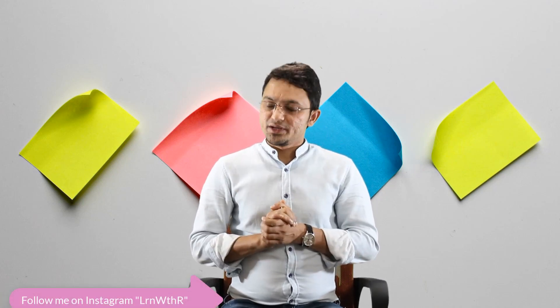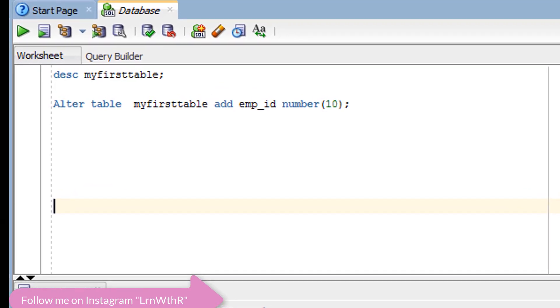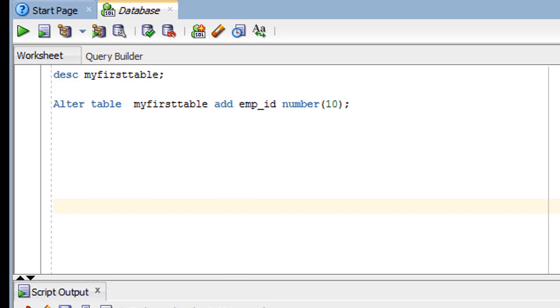Now let's see the practical example of the ALTER statement in SQL Developer — how to add, modify, and remove a column. To briefly recap: the ALTER statement is used to modify the definition of a table. We can perform four operations: addition of a new column, renaming a column, removing a column, and modifying the data type of a column.